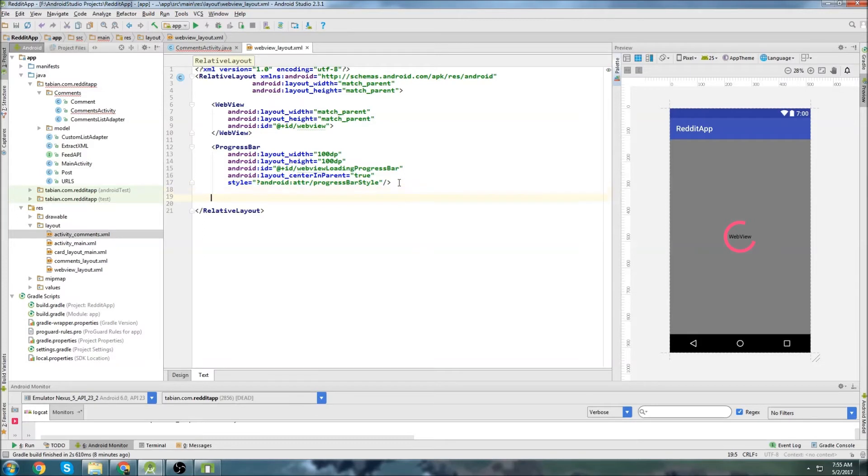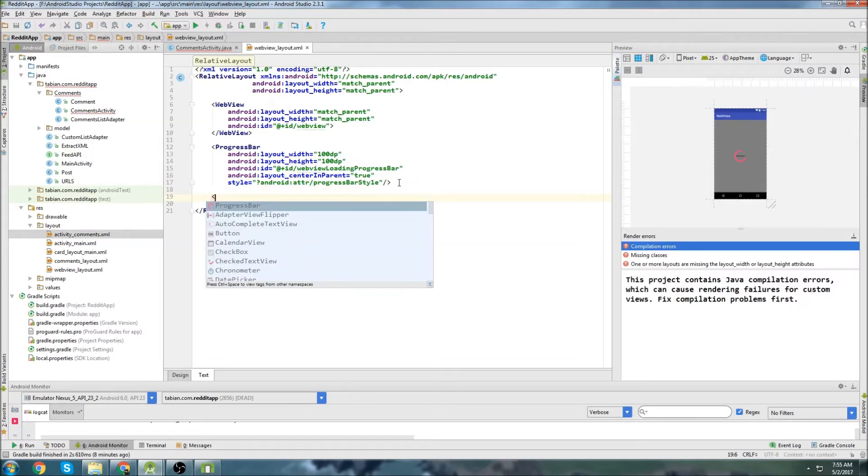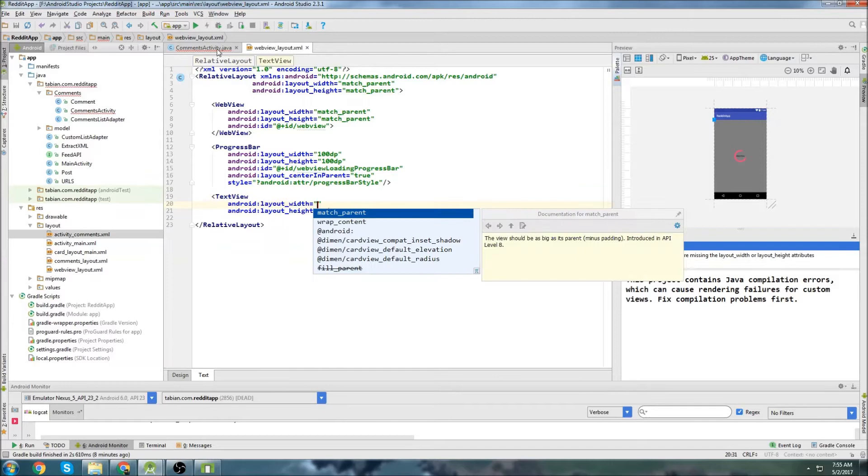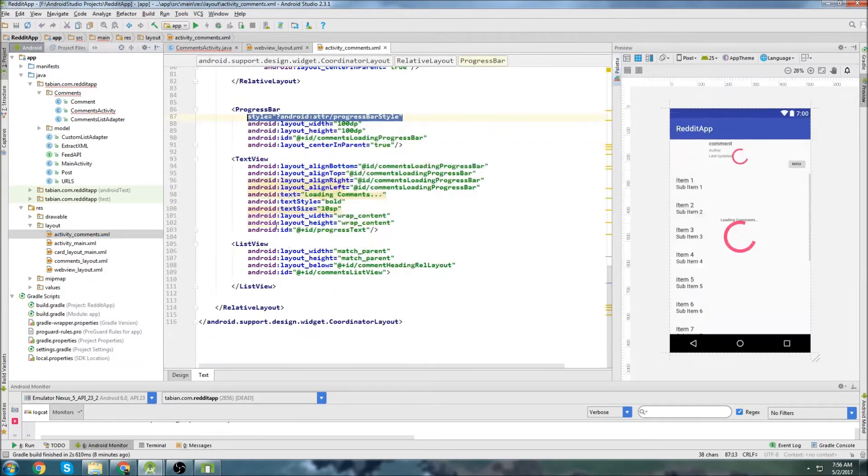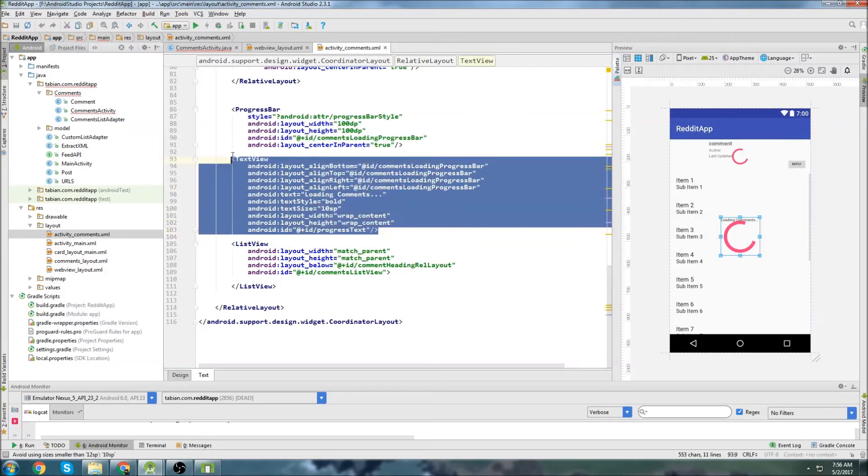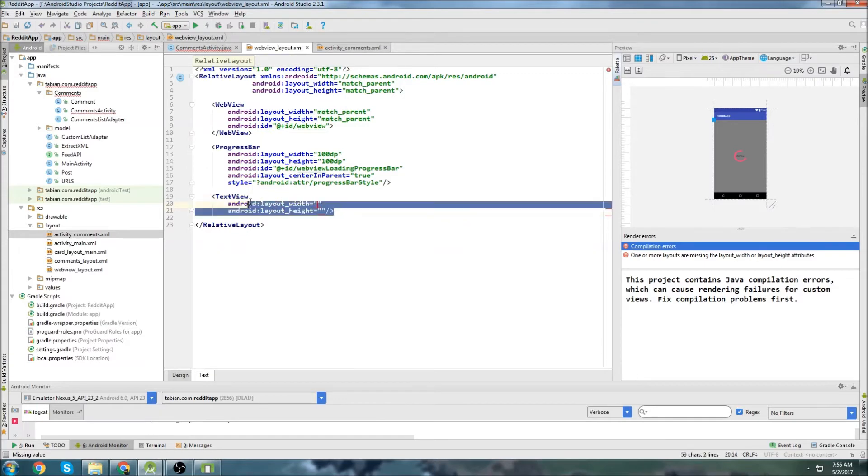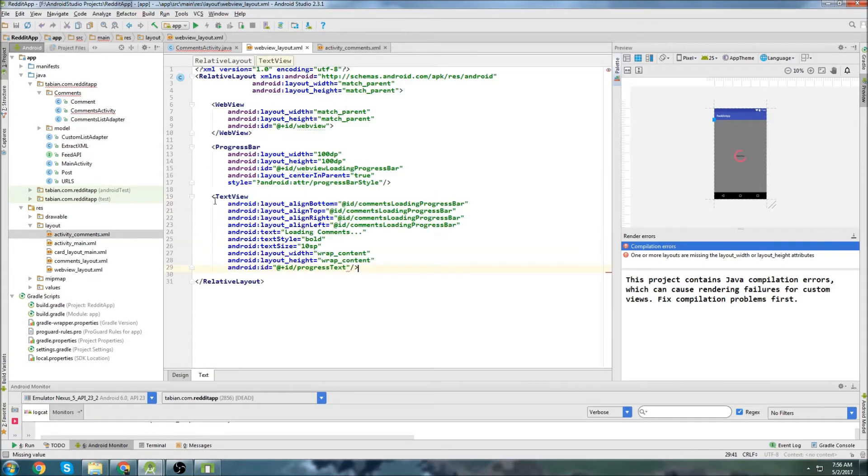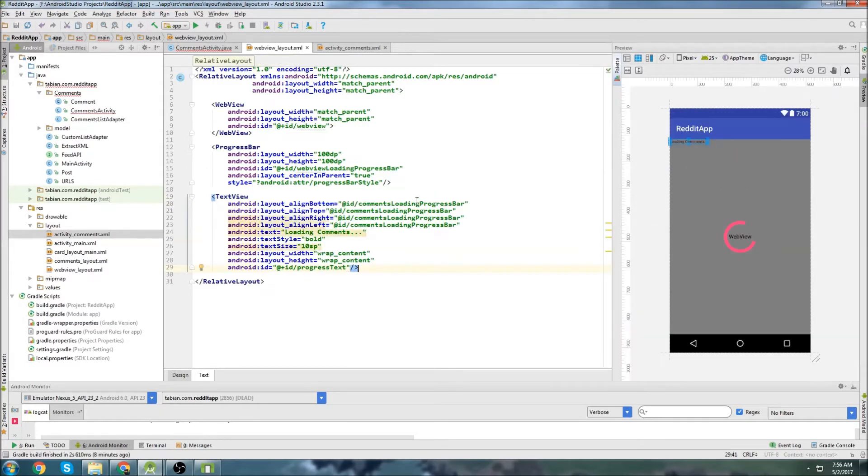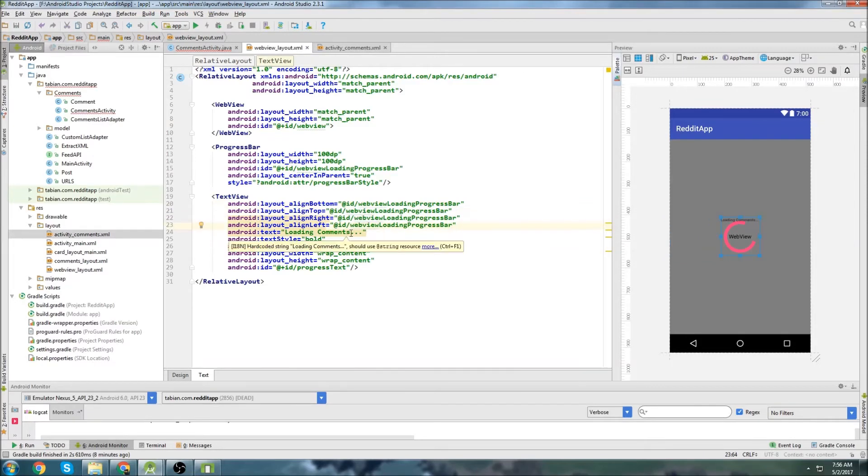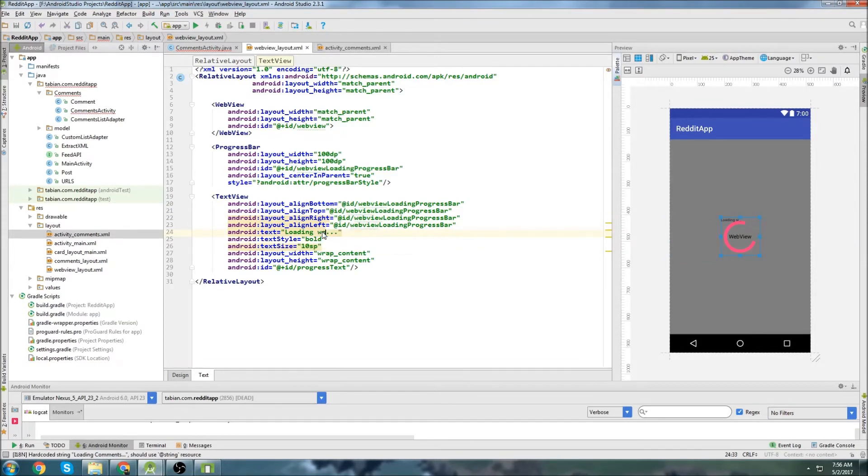And there's our progress bar. And then we're just going to add a text view, just like we did with - actually I can go back into activity comments. We're going to add a text view just like this one right here. Just stick that in there and add the ID.